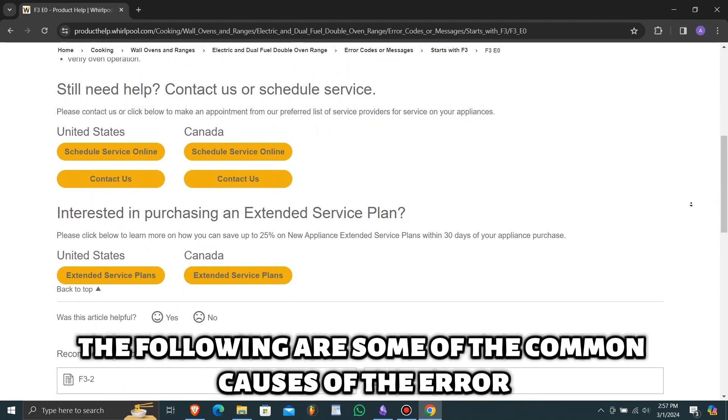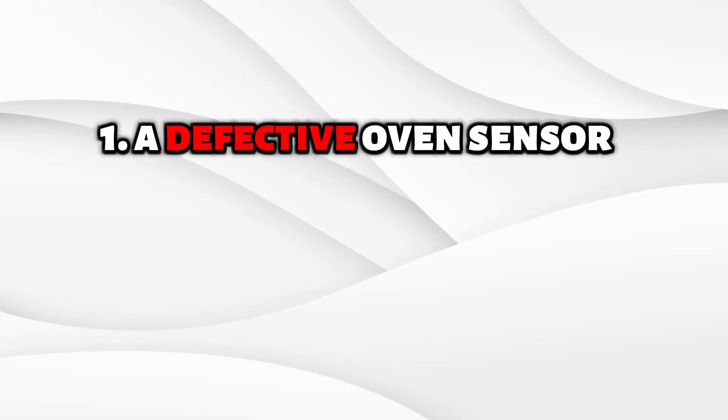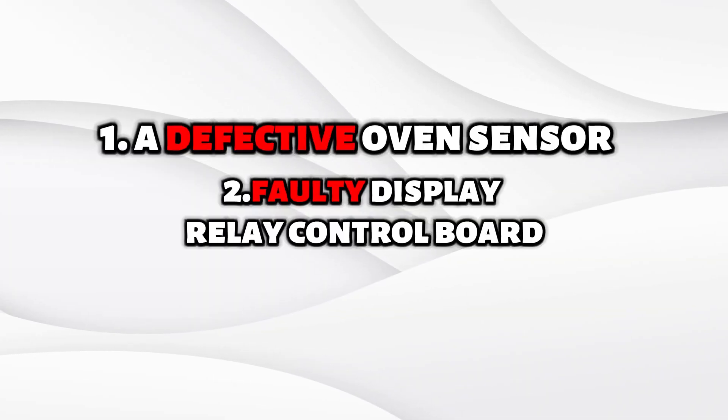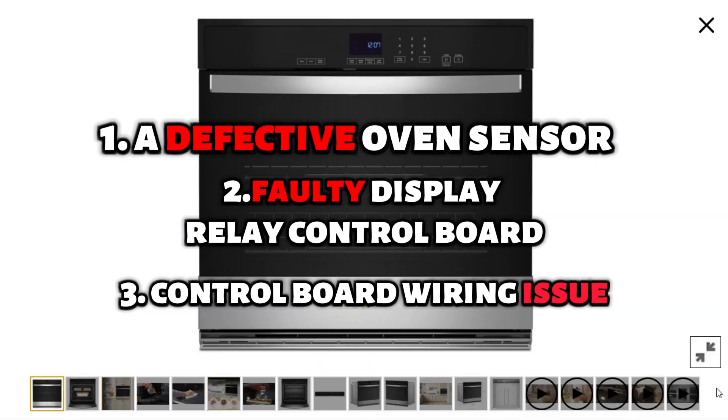The following are some of the common causes of the error: defective oven sensor, faulty display relay control board, control board wiring issue.